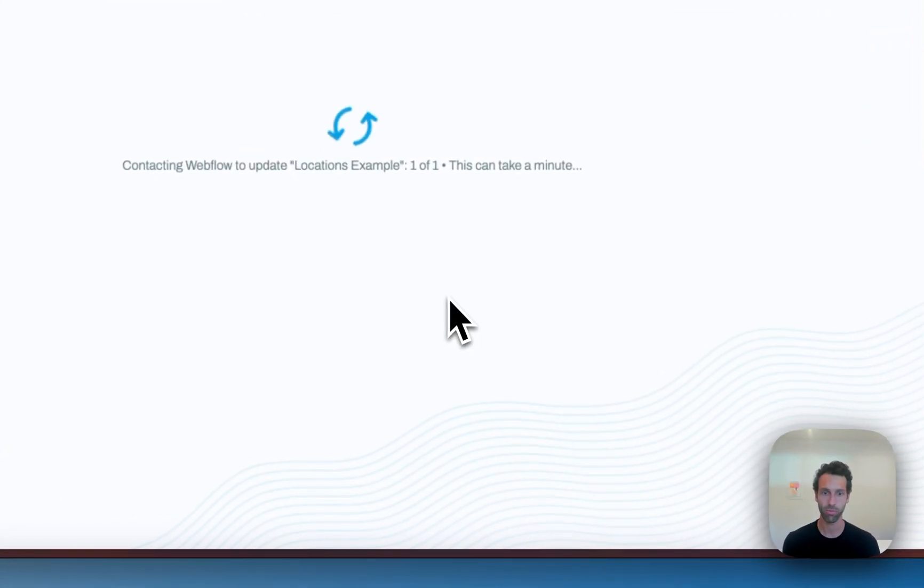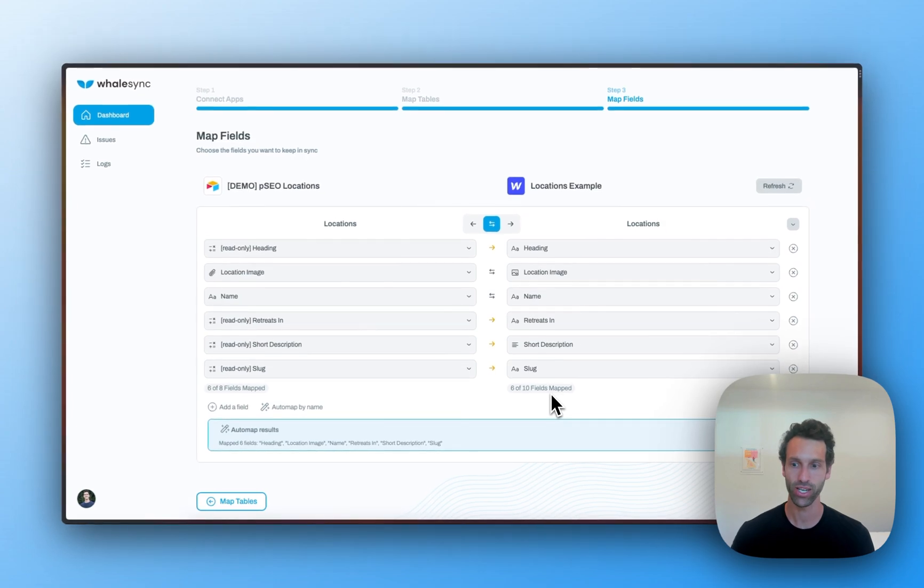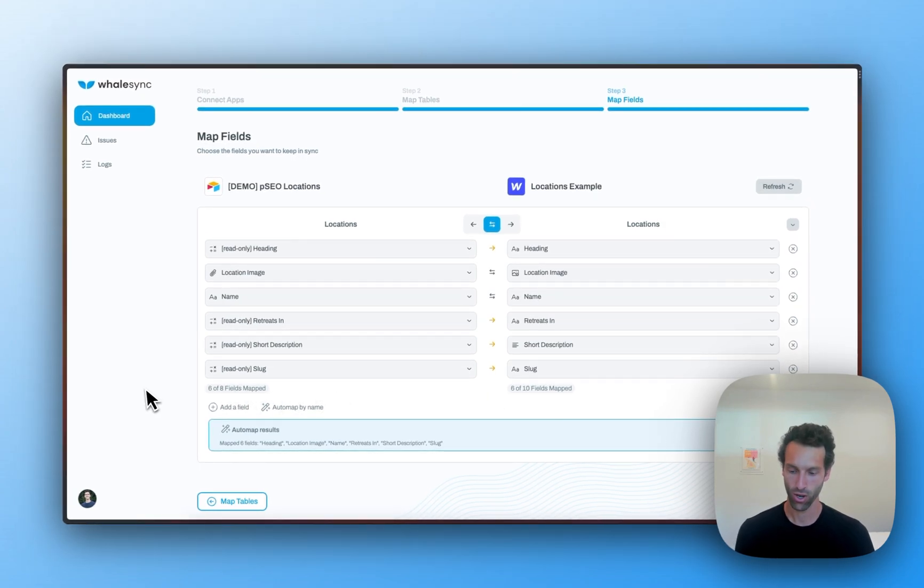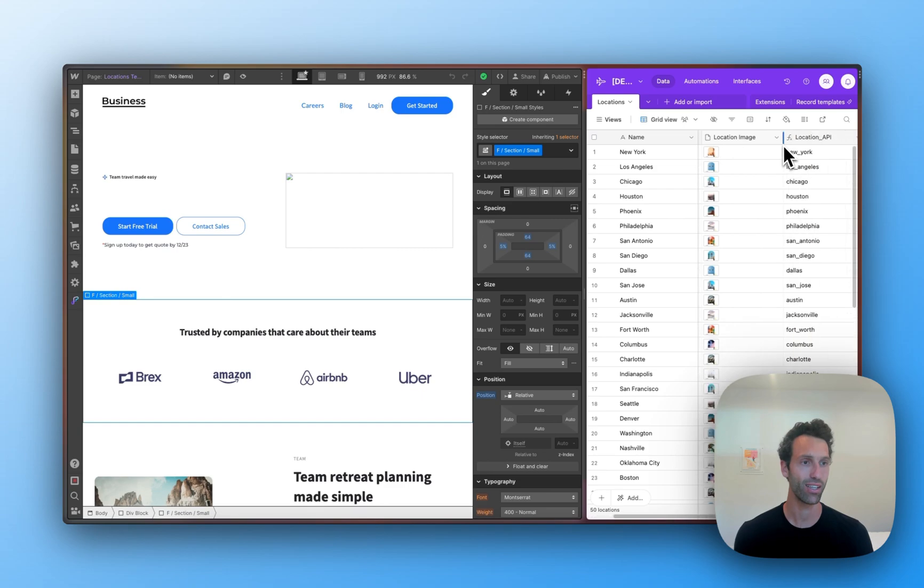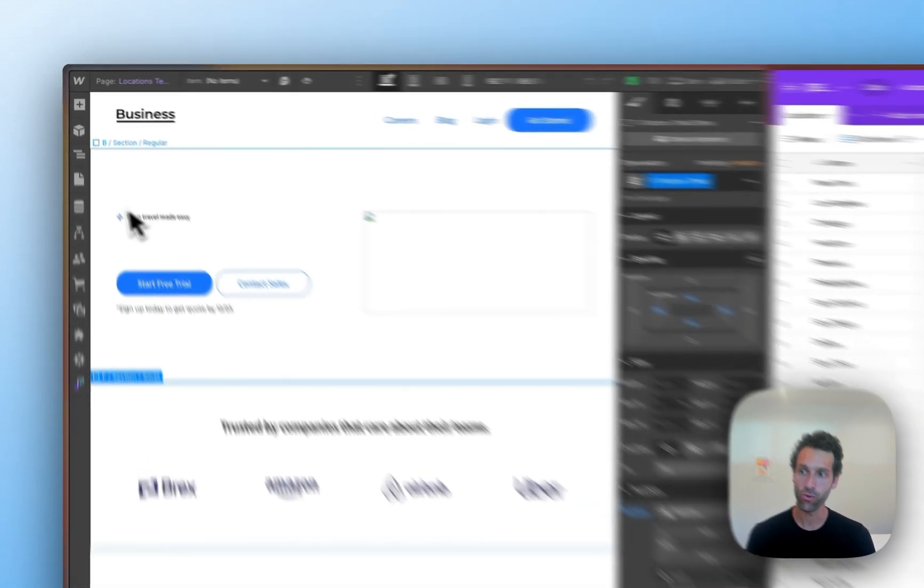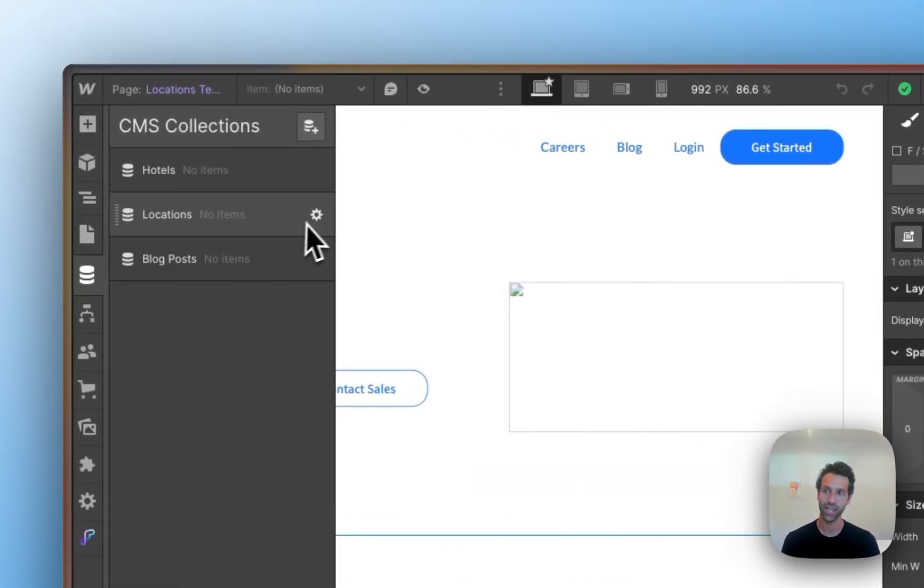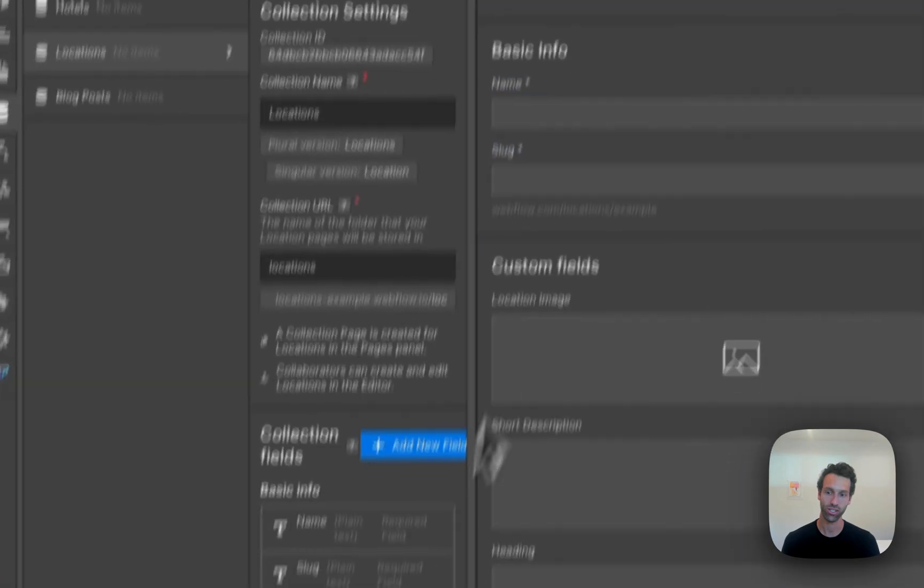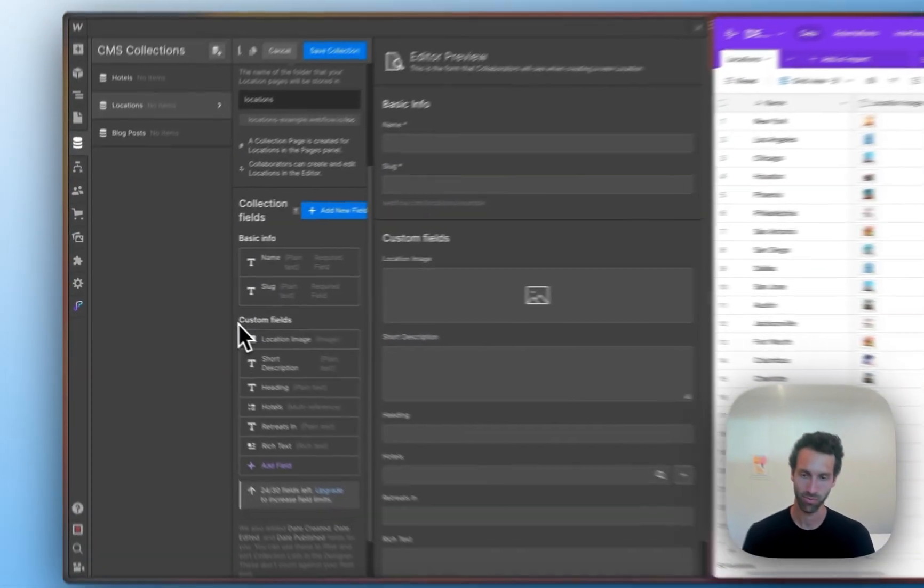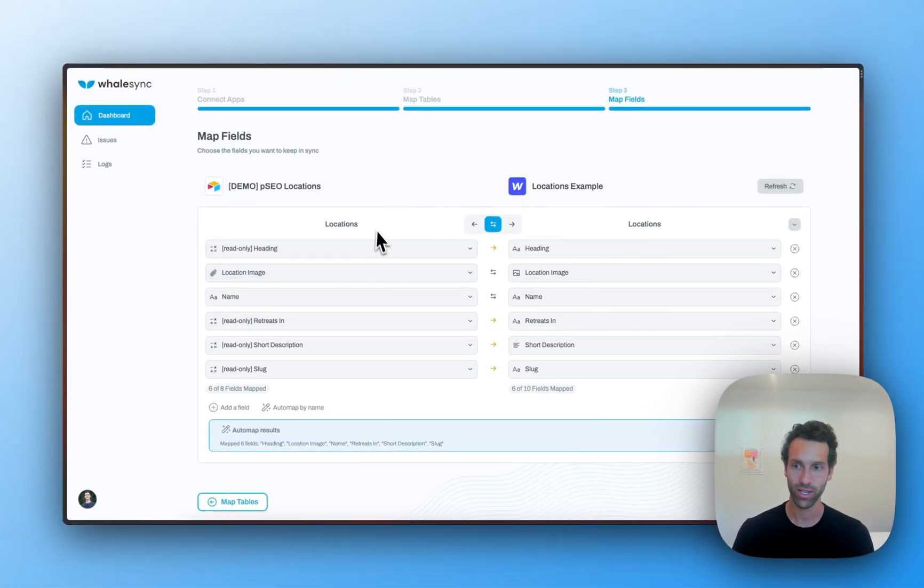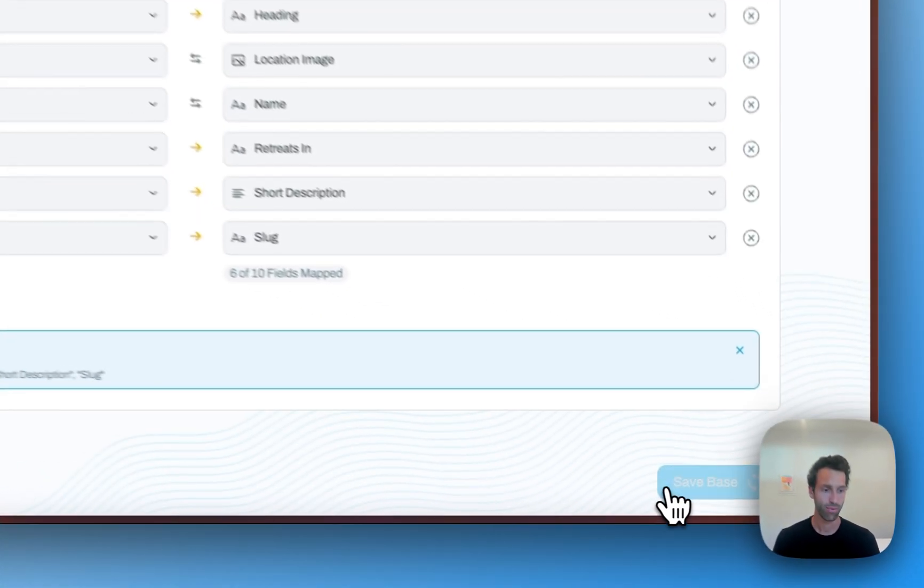On the map fields page, we're going to do the same thing for each individual field. Over on the Airtable side, you can see things like name, slug, location image, and those same fields exist in our locations collection in Webflow. Over in WhaleSync, we're just going to tell WhaleSync to map these two together and save.